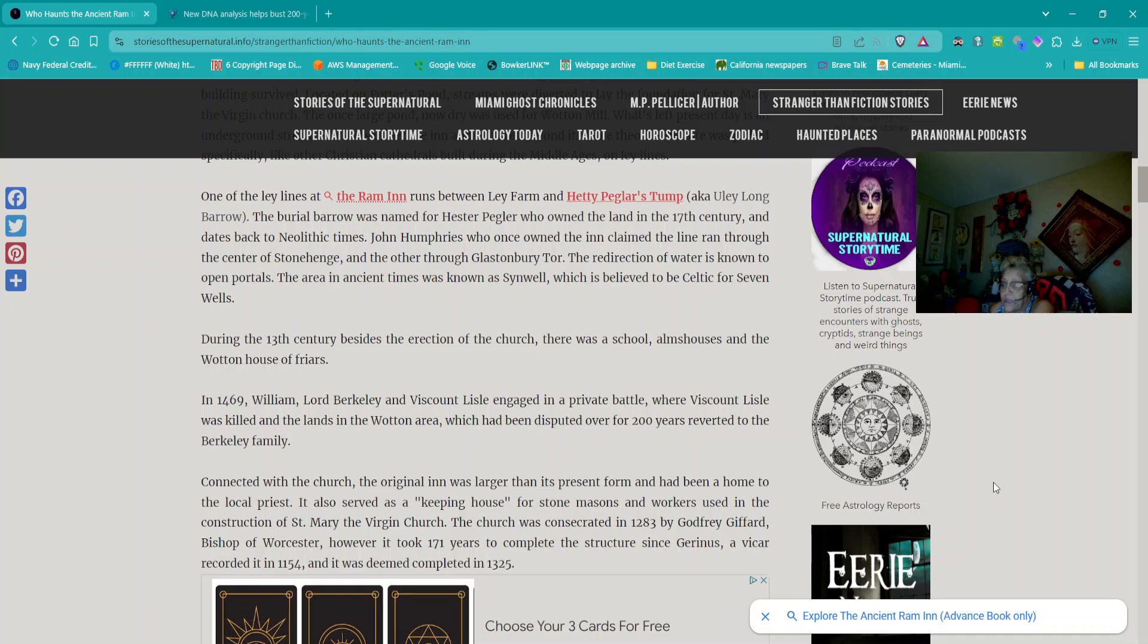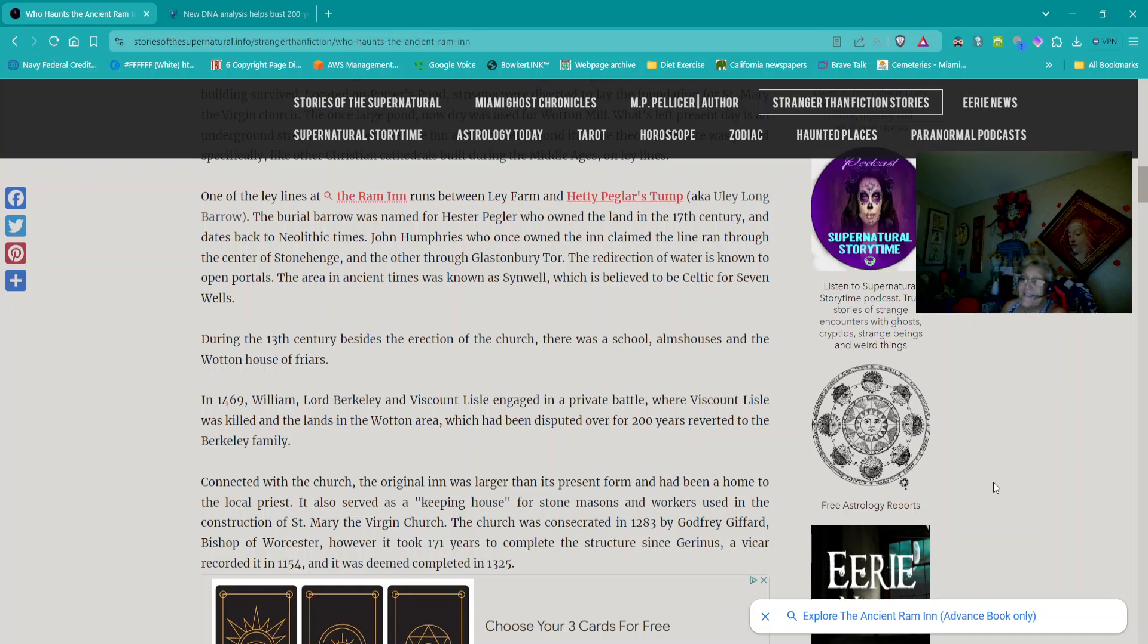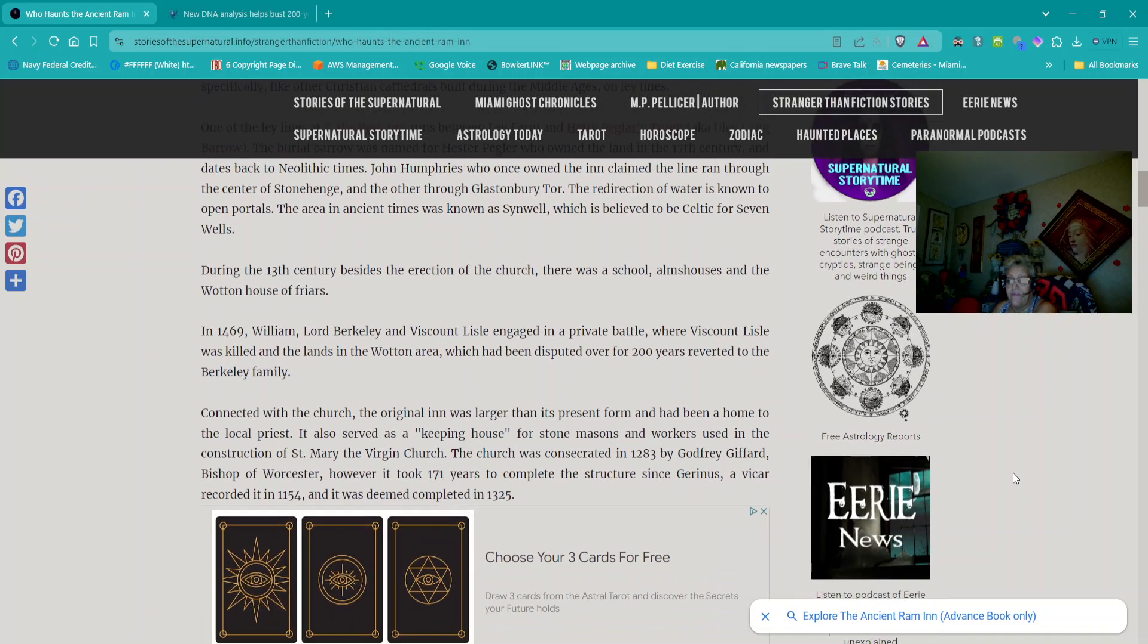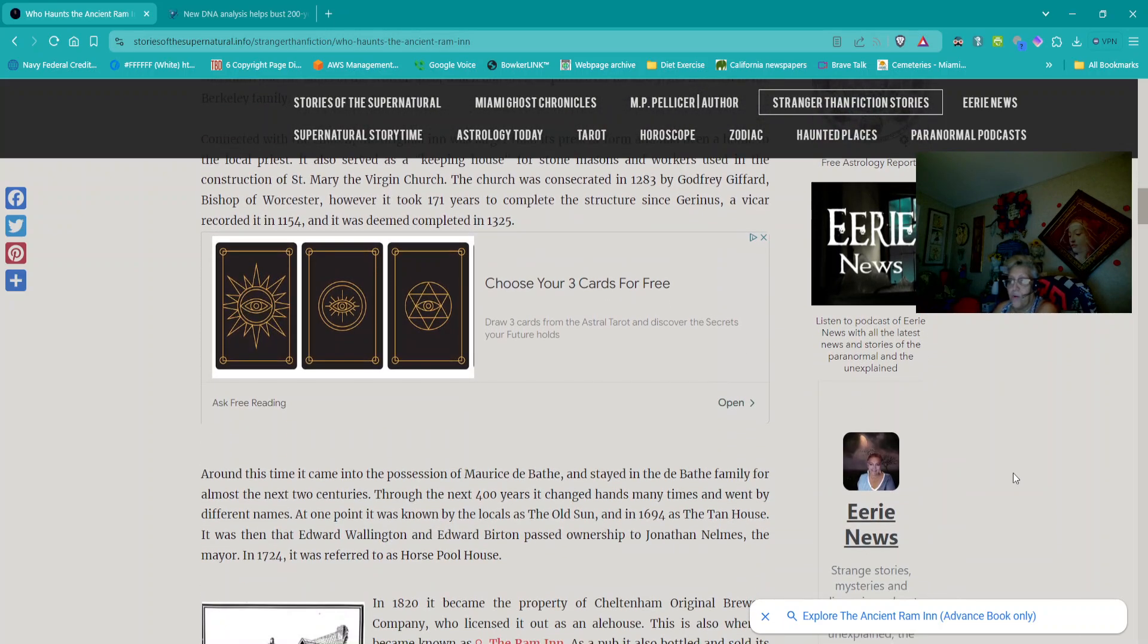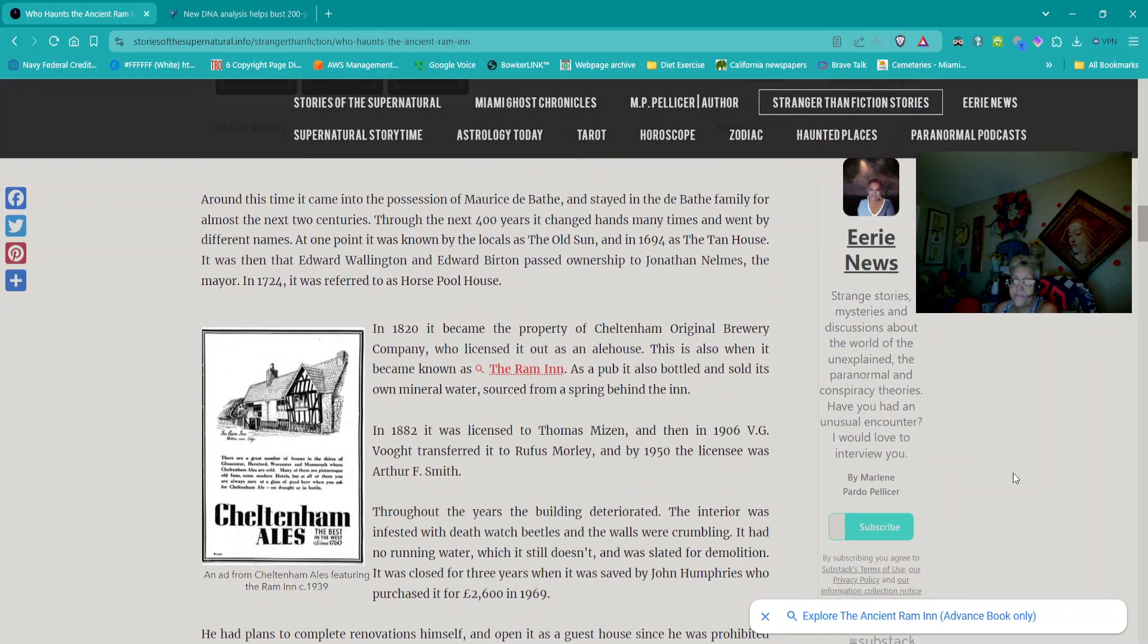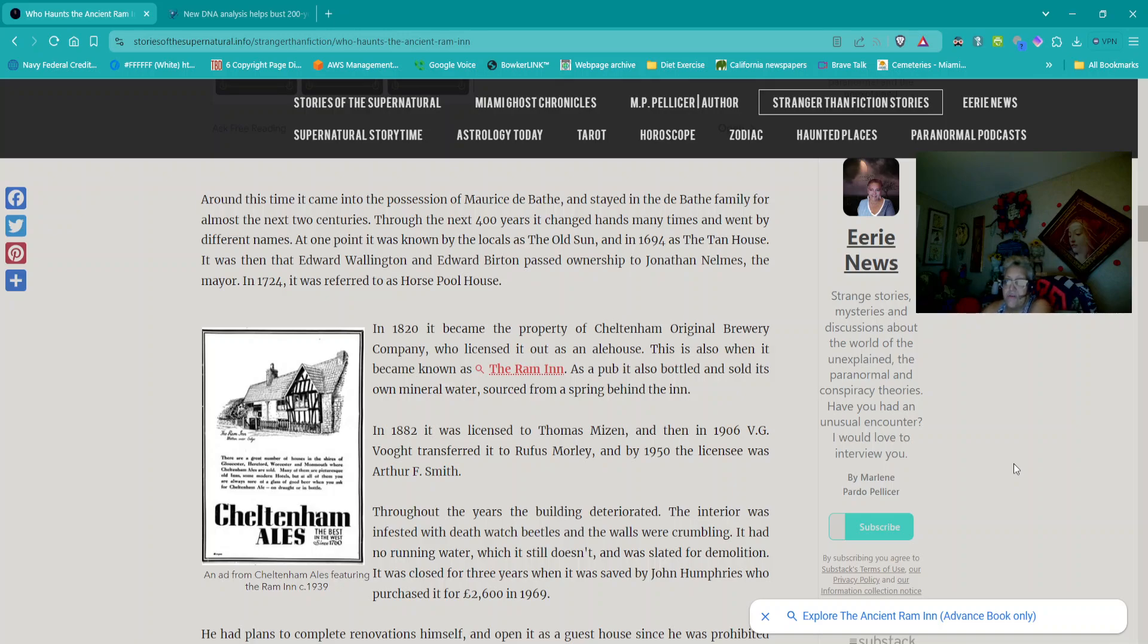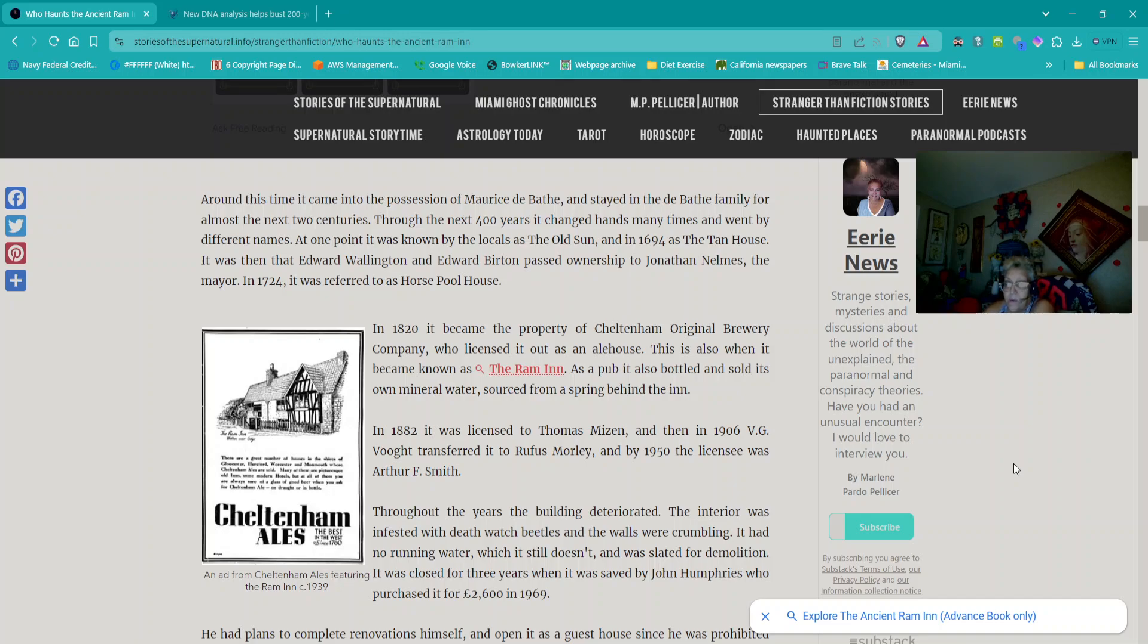The church was consecrated in 1283 by Godfrey Gifford, Bishop of Worcester. However, it took 171 years to complete the structure since Gerinus, or Gerinus, a vicar, recorded it in 1154, and it was deemed completed in 1325. Around this time, it came into the possession of Maurice de Bath and stayed in the de Bath family for almost the next two centuries. Through the next 400 years, it changed hands many times and went by different names.